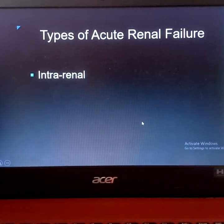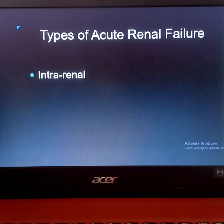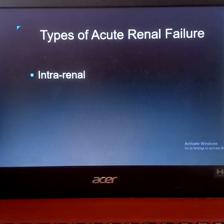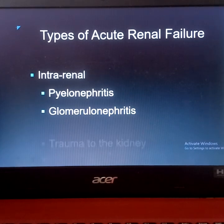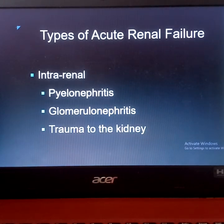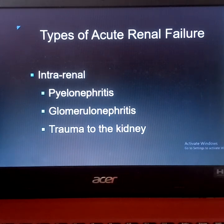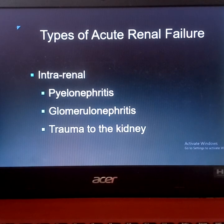The second type is intra-renal, meaning the condition originates from the kidney itself — from the renal cells or nephrons. Examples include pyelonephritis, glomerulonephritis, and trauma to the kidney. Essentially, an infection within the kidney or direct trauma causing kidney failure is classified as intra-renal ARF.